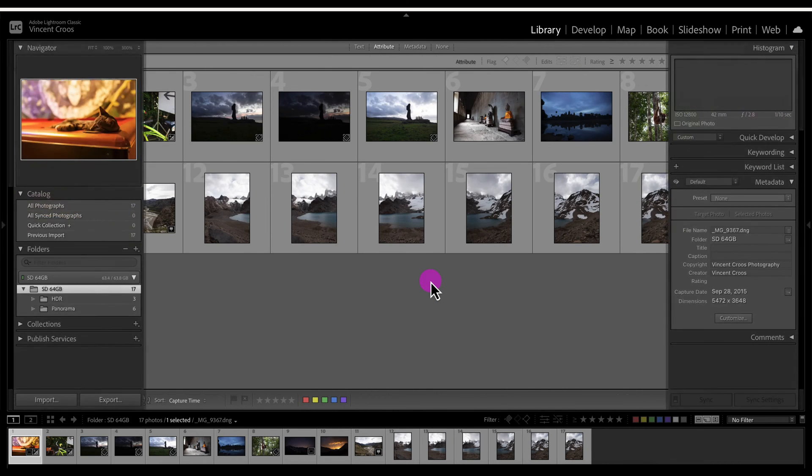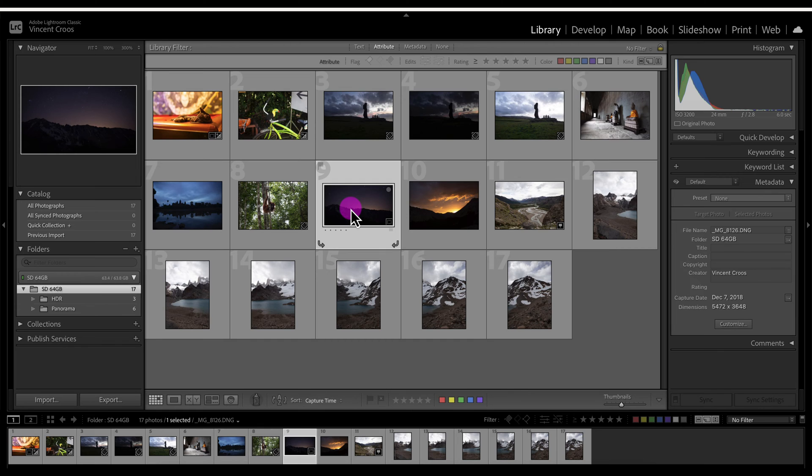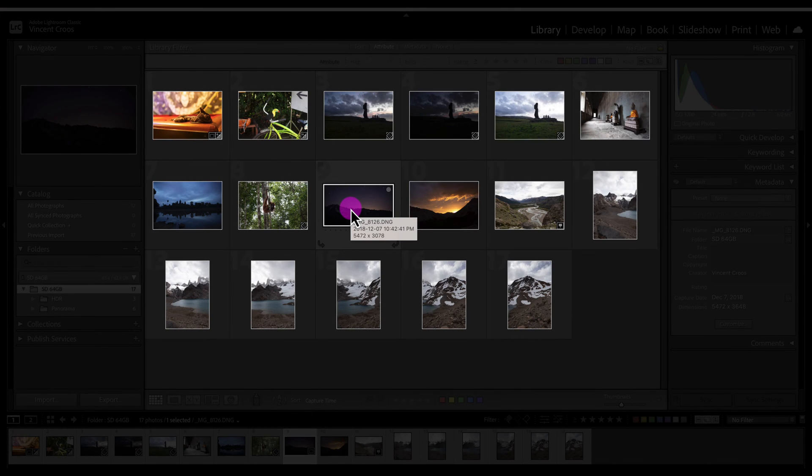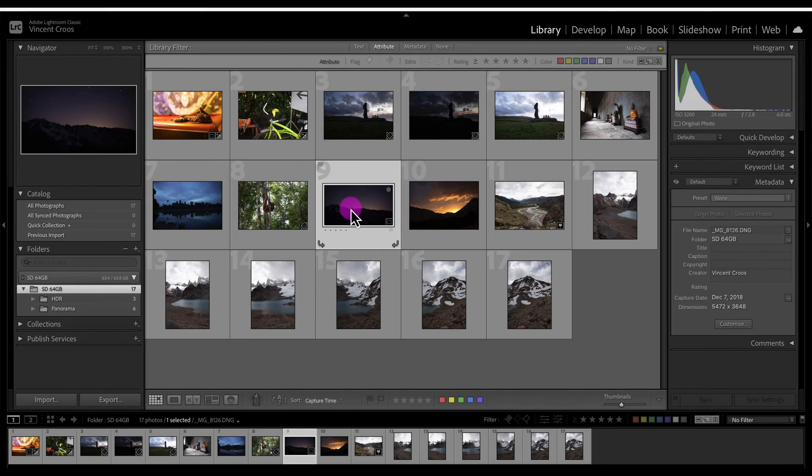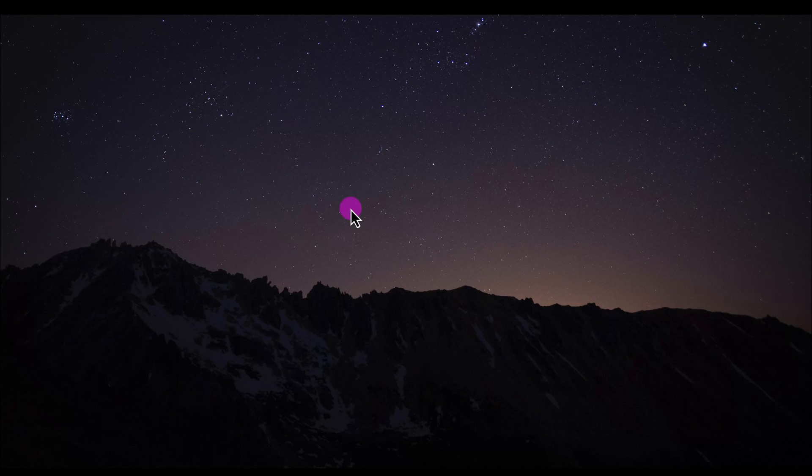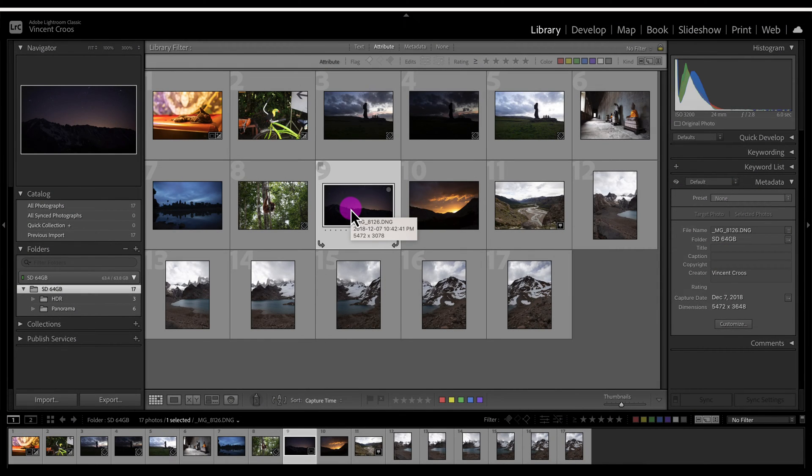I showed you earlier the lights out option when you're looking at a photo in grid view. If you press F it'll just go to full screen, but usually you'll want to press F or go to full screen while you're looking at the develop module and see how your edits look.